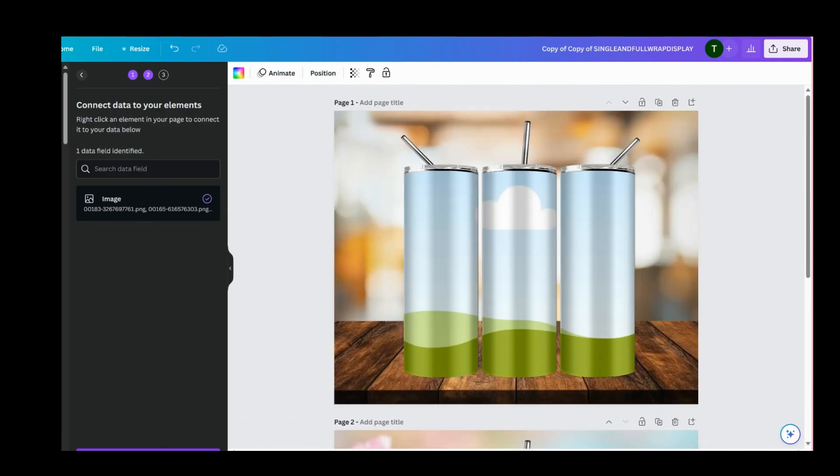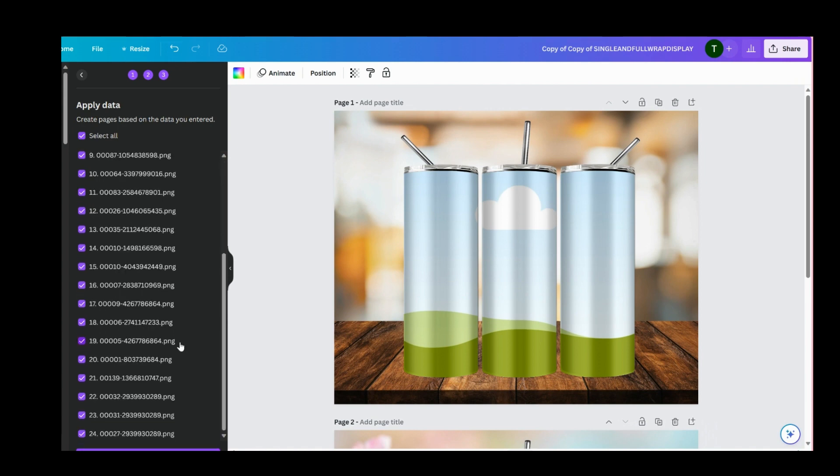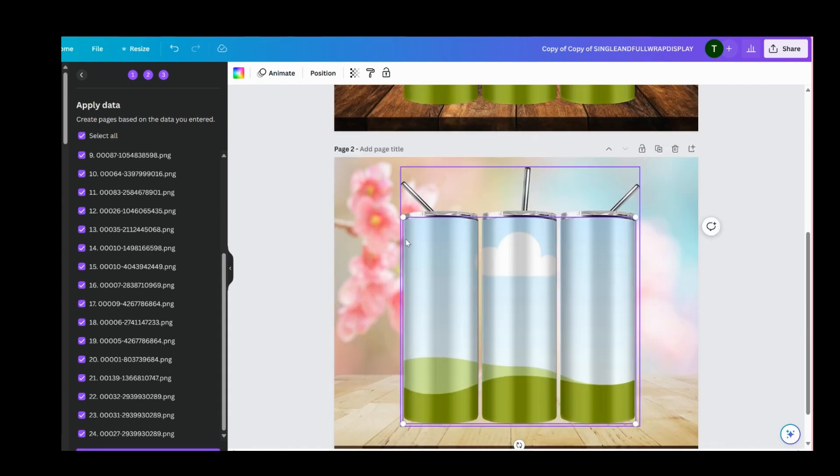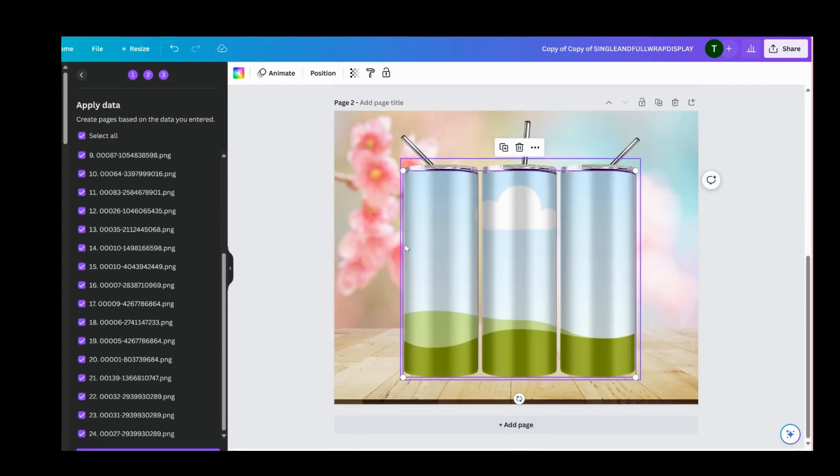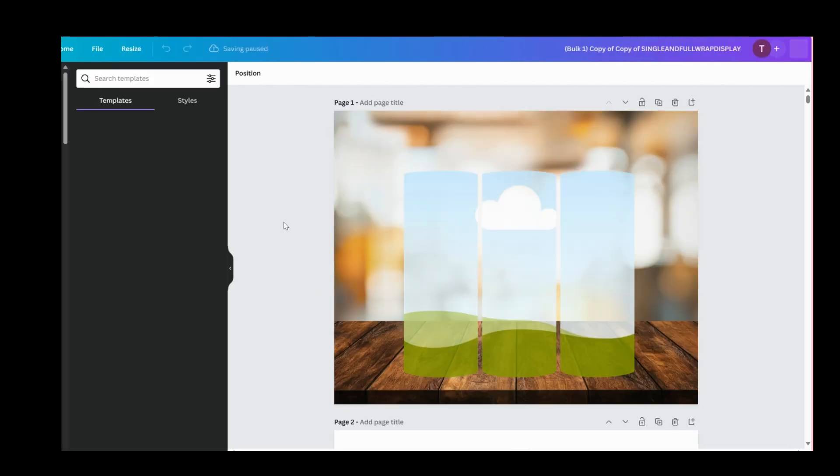It's saying that you have 24 images. Once you click generate, it's going to create 24 mockups for each one. Okay, it's generating.